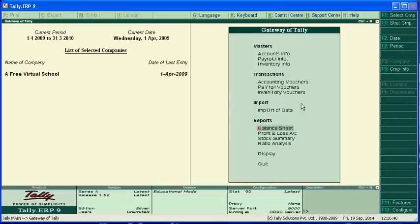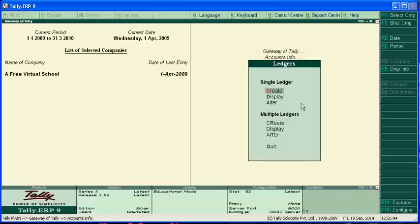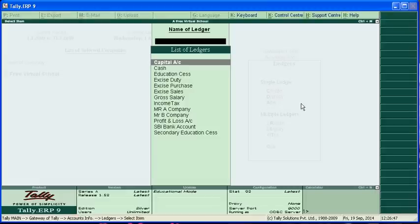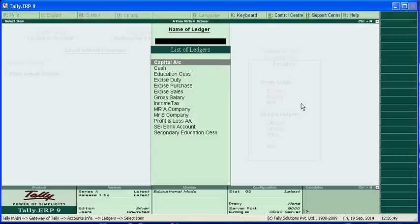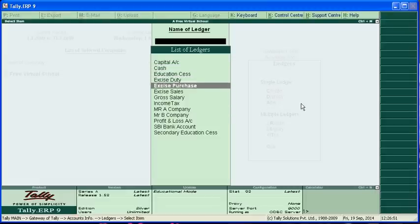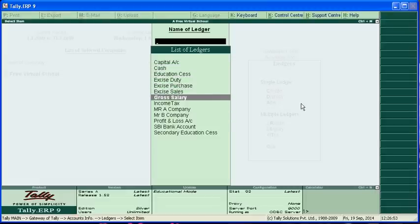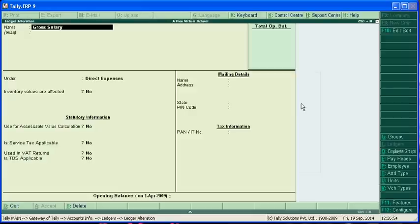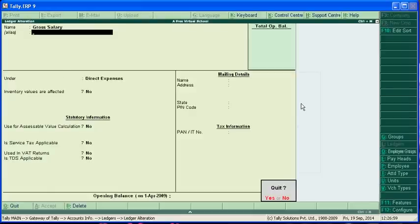And then you have to create accounting vouchers, accounting ledgers, ledger accounts. First you have to create your gross salary under indirect expenses.